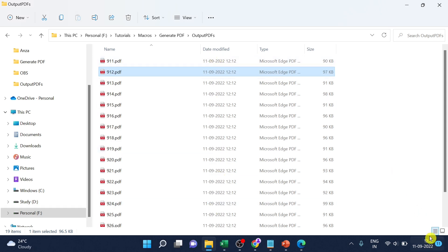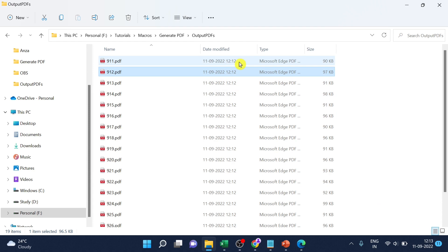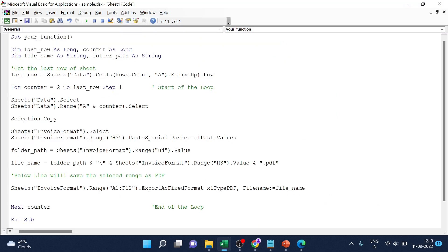Let's check that all the PDFs are generated again — yes, you can see the timestamps confirming they are all updated. I hope this video was useful for you.